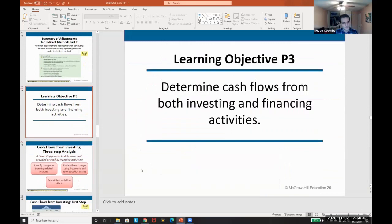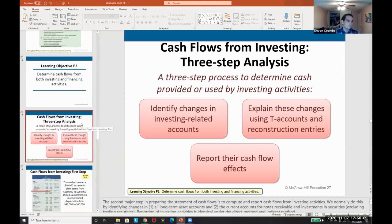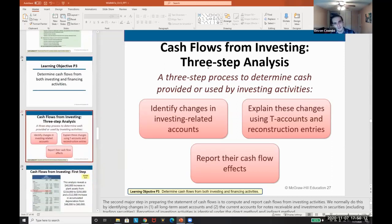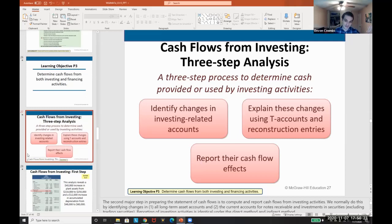Let's continue. How do we determine the cash flows of both investing and financing activities? Cash flows from investing is a three-step analysis: we identify the changes in the investment-related accounts, explain those changes, and then report the cash flows — exactly what we've always discussed.